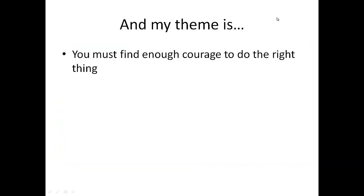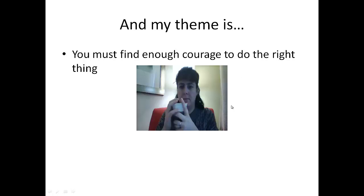My theme is going to be: you have to find enough courage to do the right thing. So even if you're like Adelaide — shy, scared, and without a lot of faith in yourself — you still have to find the courage inside of yourself to do the right thing, and you can. When it really comes down to it, you'll find enough courage. And that's that.